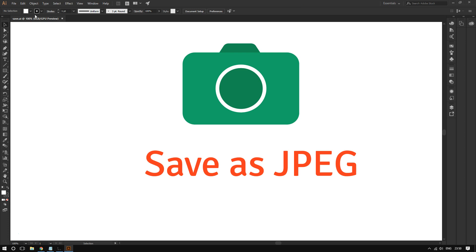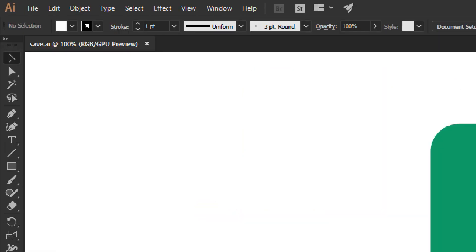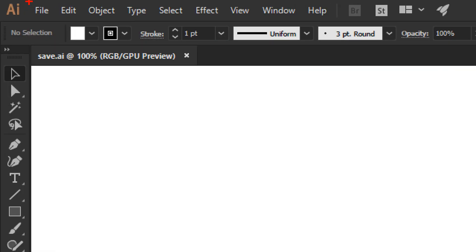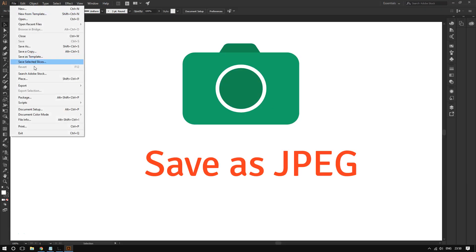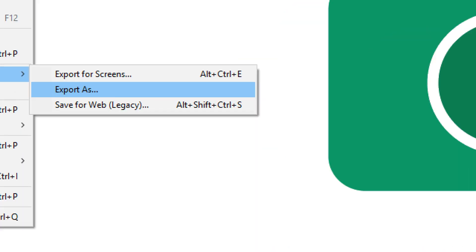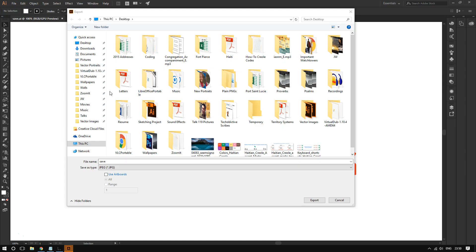Go to the top left corner of your screen and click on File, then go to Export and click on Export As.